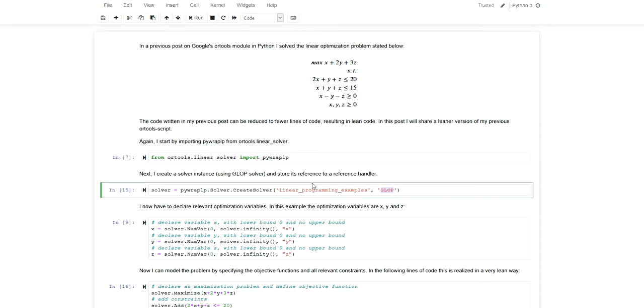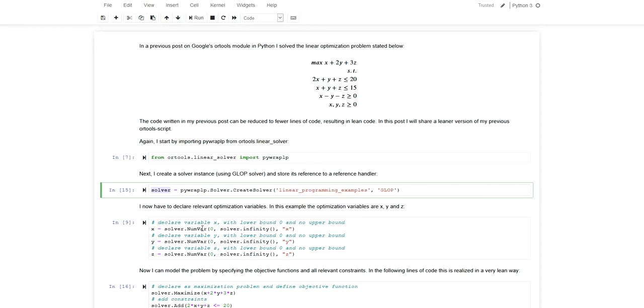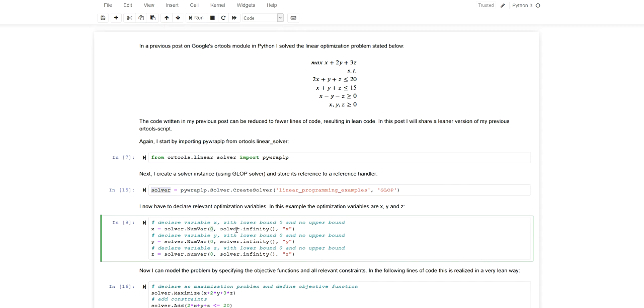This will create the solver, an instance of the solver, and I'm storing this instance as a reference in this solver variable. Using that reference handler I can now call, for example, the NumVar constructor for creating numerical variables as optimization variables. This is also something I did in the previous video. For each optimization variable I have to specify lower and upper bound and give a name. The naming I do in accordance with the problem statement up here.